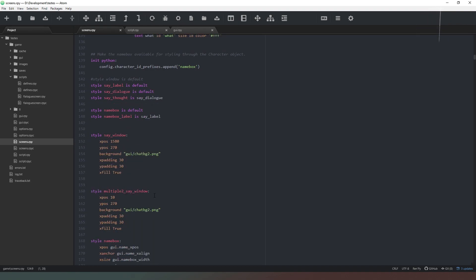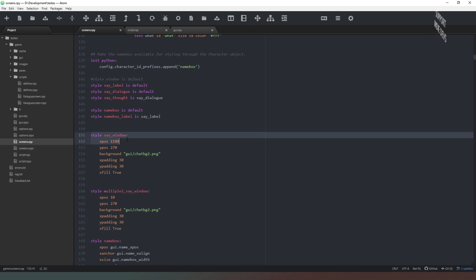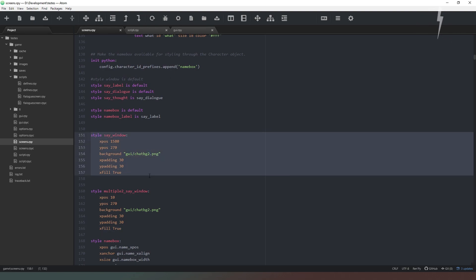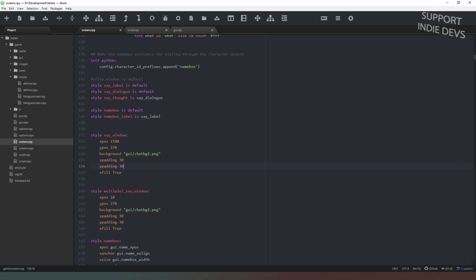And then all we've got is two different styles assigned to that window. So in the first one we've got the xpos set at 1580, and then in window two we've got the xpos set to 10.